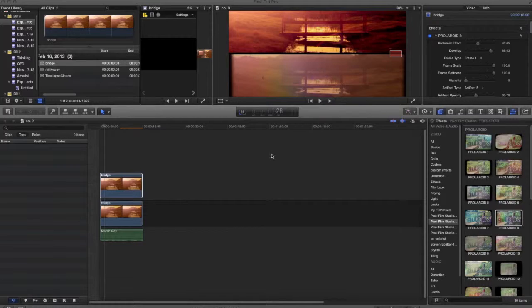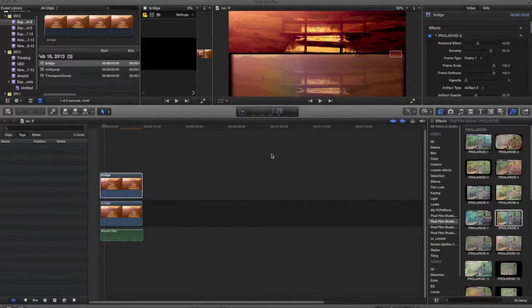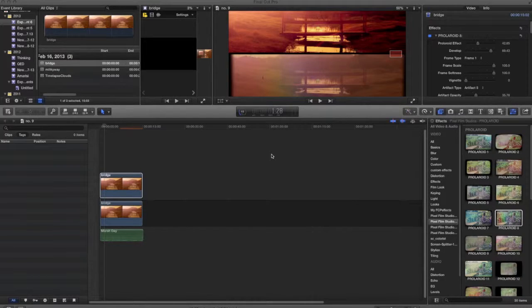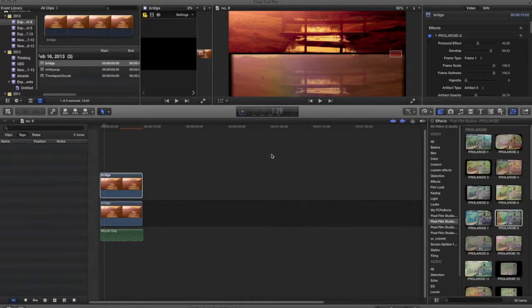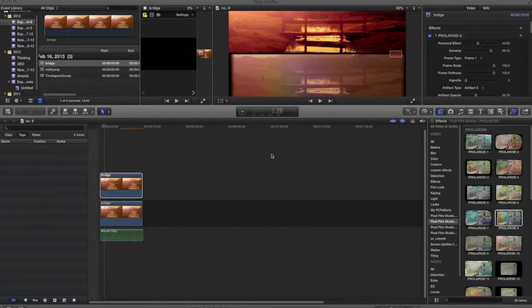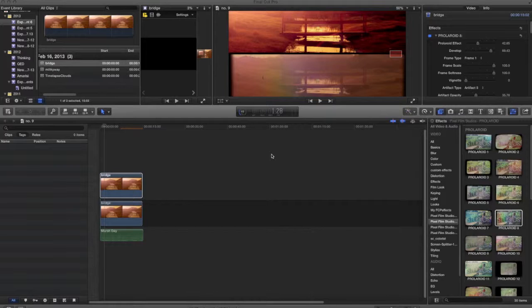One of the big reasons I like using Pixel Film Studios' effects is that they're very simple, and they are very high quality. As an example, I could probably spend days trying to bleach out a video just right to come out with the same effect that I'm going to get today.